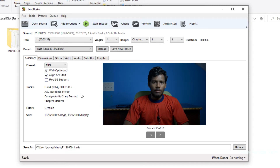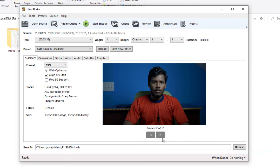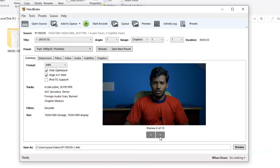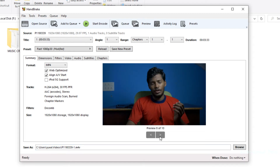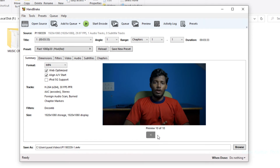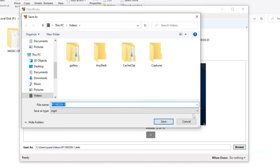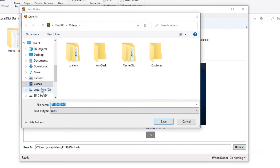The resolution is 1920x1080p. You can preview the video output. You can save the encoded video once you are done with the settings.